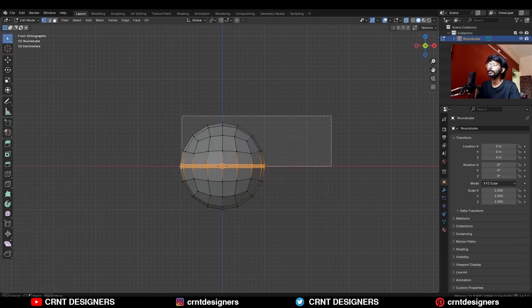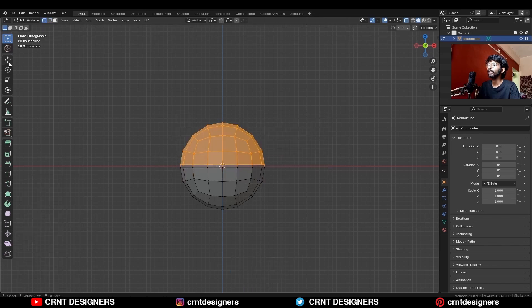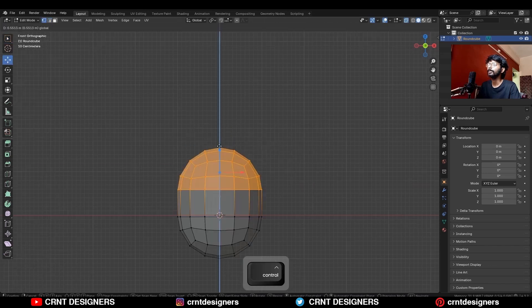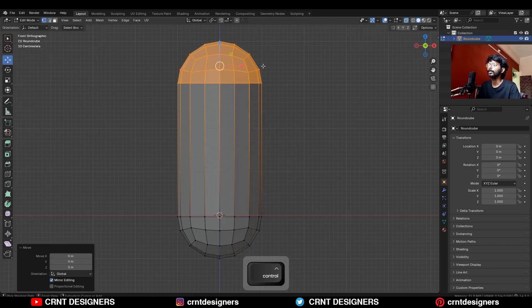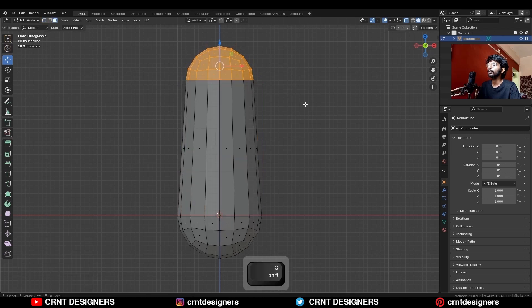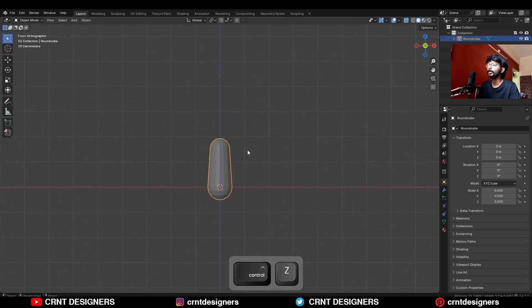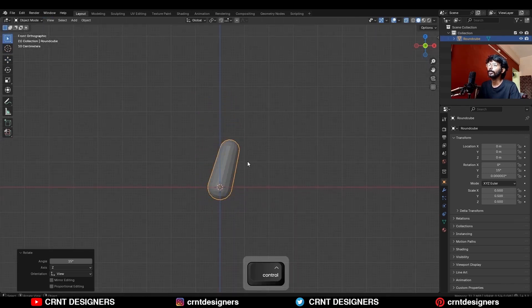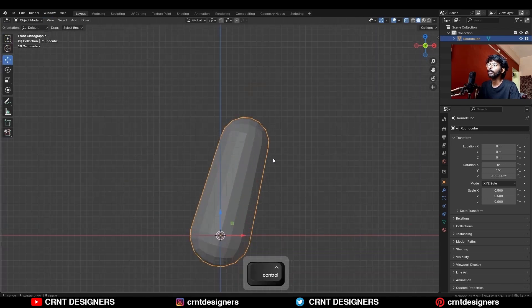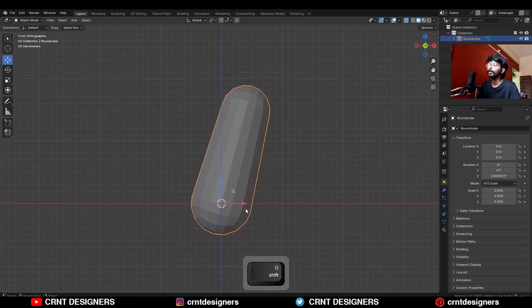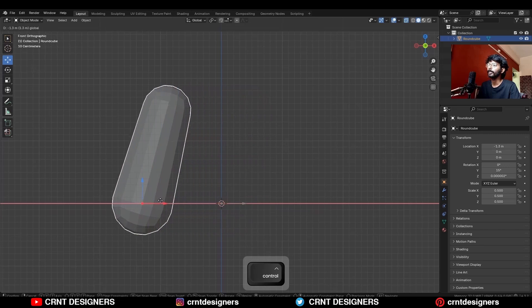Then select these verts and move them along the Z-axis, then scale down this, then scale down the object and rotate it into a 15 degree angle, then move it along the X-axis.